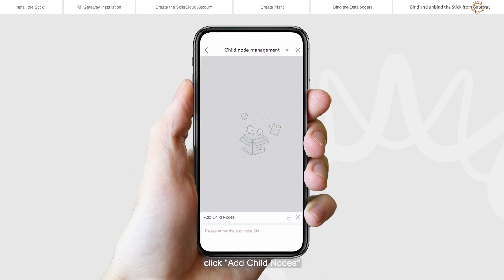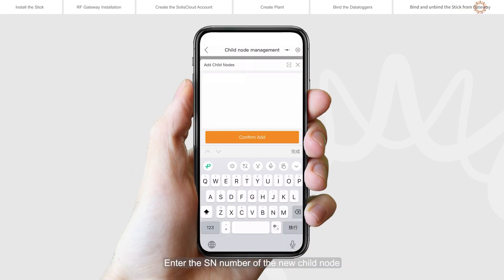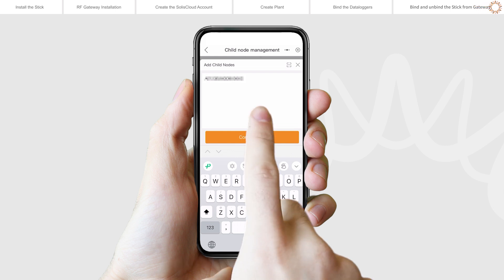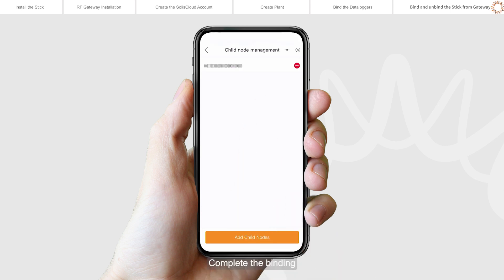Click Add Child Nodes. Enter the SN number of the new child node and click Confirm Add to complete the binding.